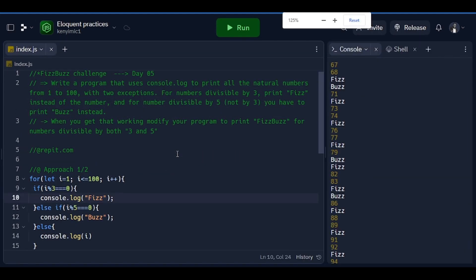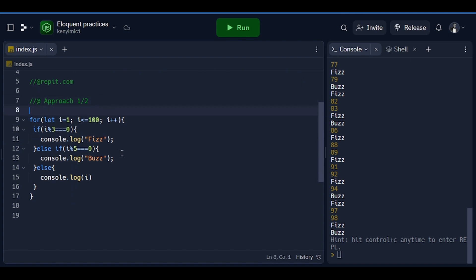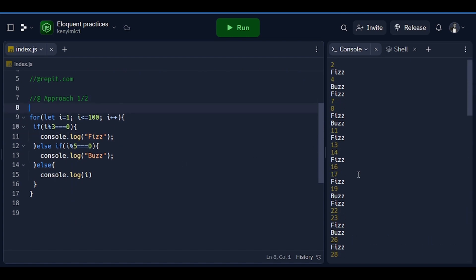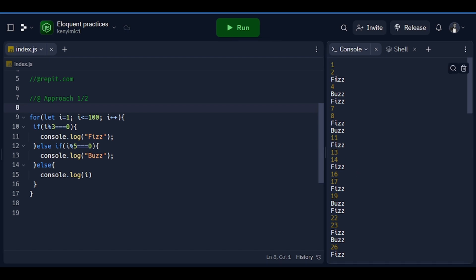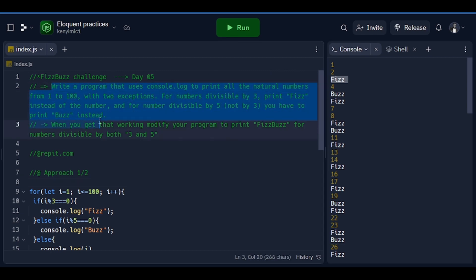Let me zoom in a little bit so you will have a good view of what I'm working on. Okay, if we look from the beginning: 1, 2 — instead of 3 it says 'fizz', 4 — instead of 5 it says 'buzz', instead of 6 it says 'fizz'. You can see how it is working. We have already satisfied the first part of our challenge.